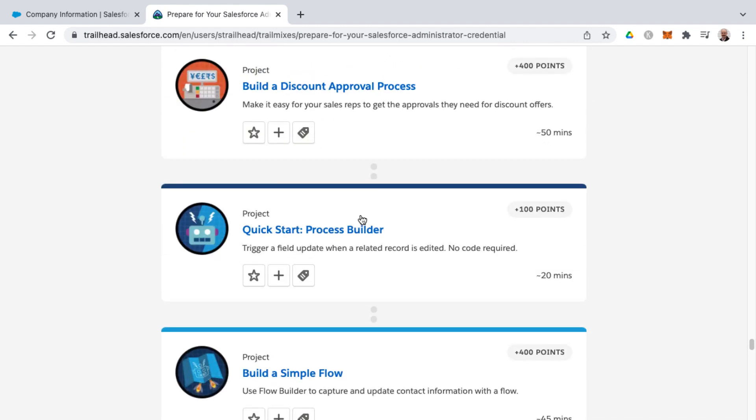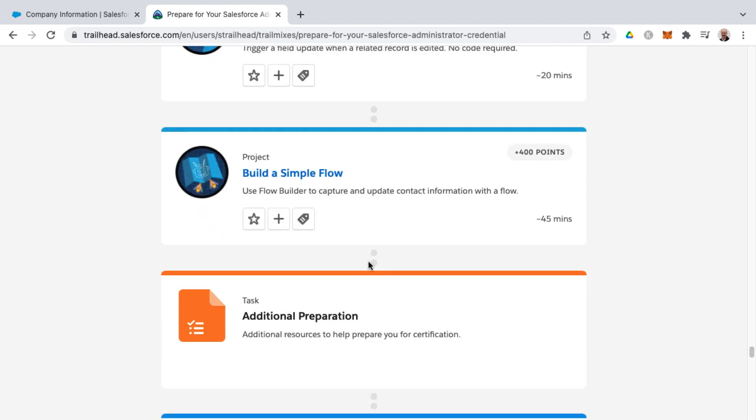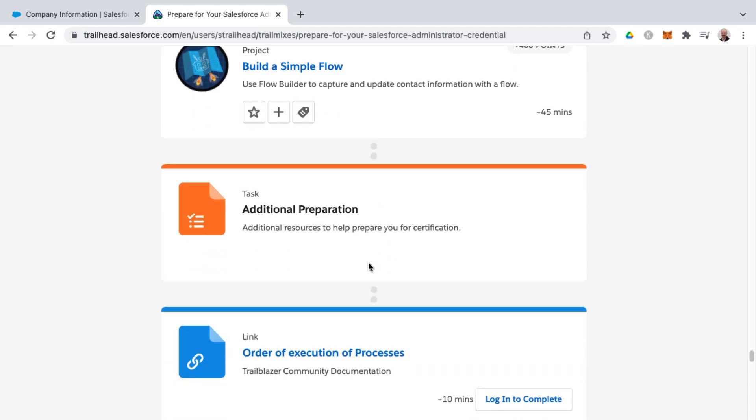And even though Salesforce is planning on making flows their primary and singular process automation tool, there you'll find content around process builder and workflow rules in the trail mix, because those are still on the exam.